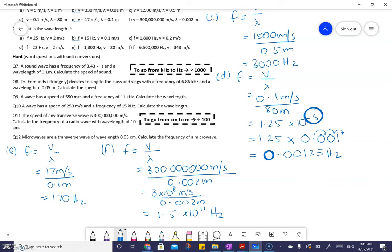Look how much better that is than writing 11 zeros out. That's all that scientific notation means.